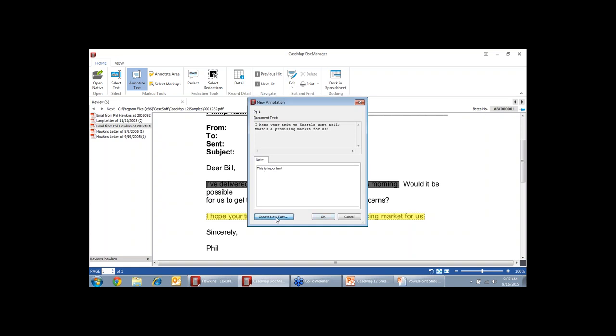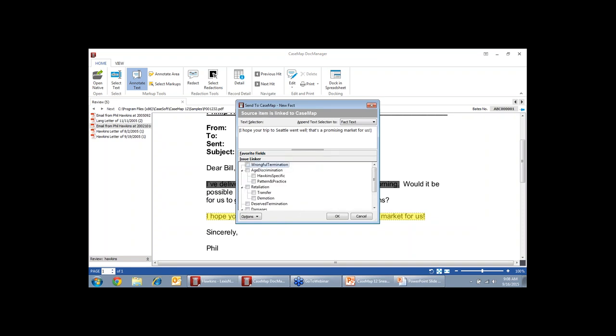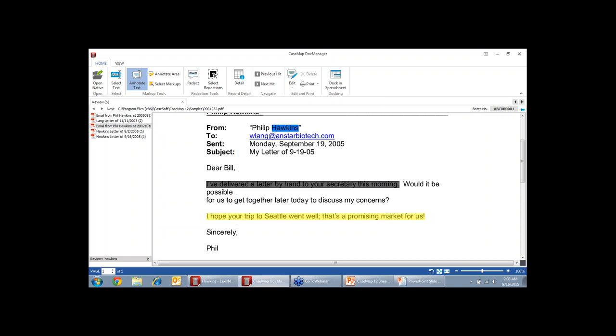So I can create that new fact here. I can code all the information that's important to me. I can even say this is important too, and I type Mr. Hawkins' last name, and now that fact is linked to Mr. Hawkins. And I can also link it to any of my issues that I've created. When I click OK, now I've made an annotation, so it's highlighted.